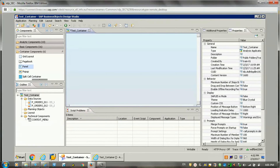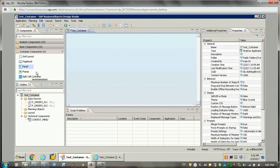Hello friends, in this video we will learn about various container components that can be used for analysis applications in Design Studio. These container components include a grid layout panel, tab strip, panel, and filter panel components.